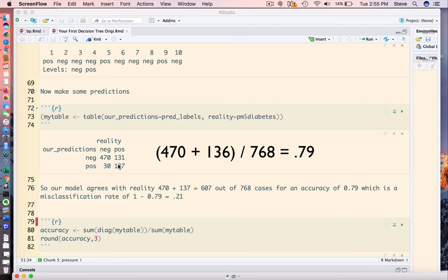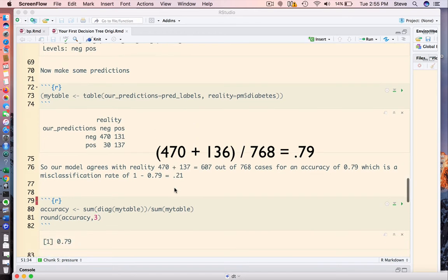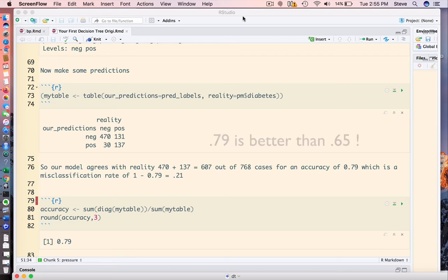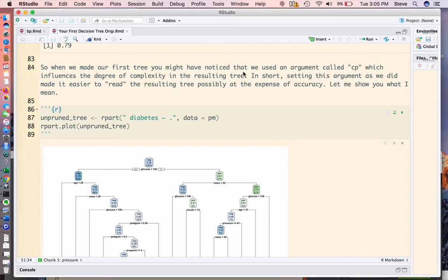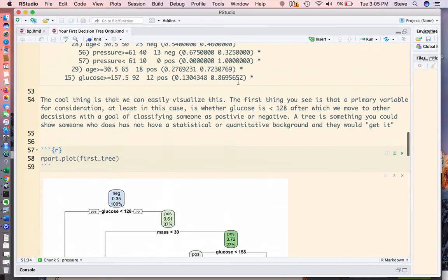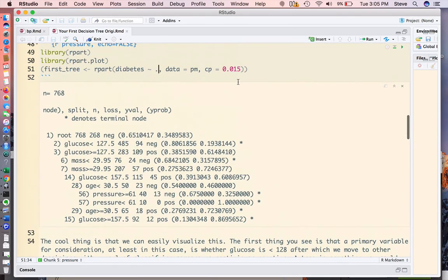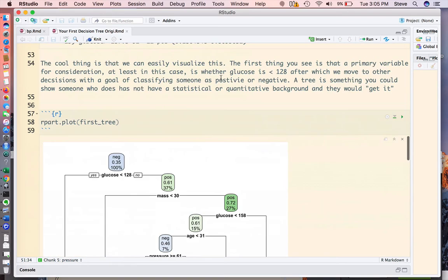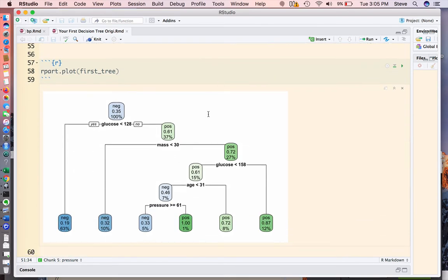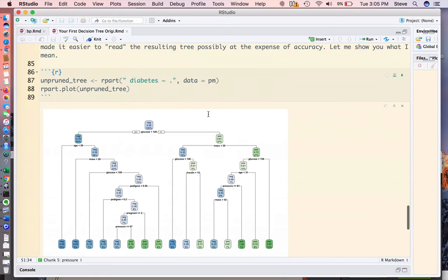If we subtract that from one, we have a misclassification rate of 0.21. Now, this isn't fantastic, but it's a lot better than the baseline or null model that we observed earlier. So could we improve this? That's an interesting question. If you notice when I created the first tree, I included an argument called CP, which is a complexity parameter that I use to prune the resulting tree, to make the resulting tree a little bit easier to read than it would be by default. Let me show you what I mean.